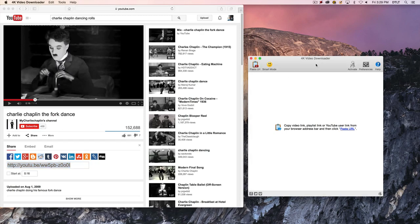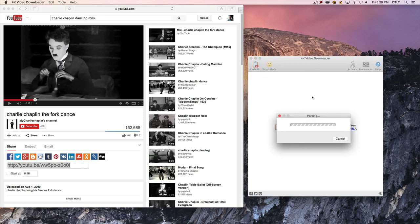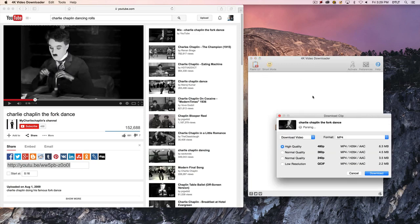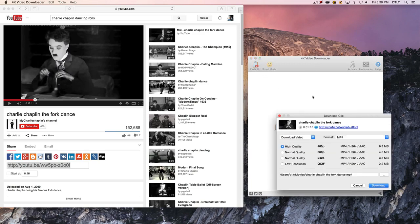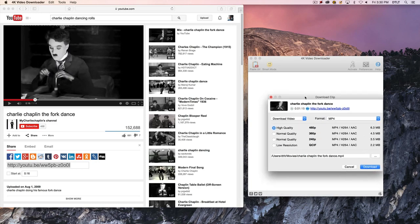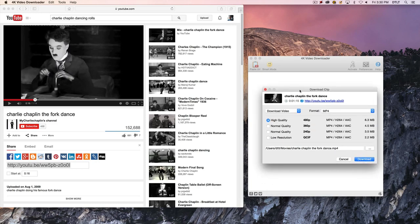Then I go to the 4K Video Downloader program, and I click on Paste URL, and it'll do this parsing thing. And basically what I can do next is choose the quality that I want to download.